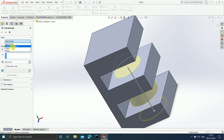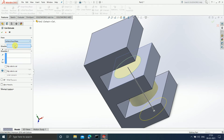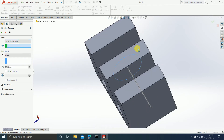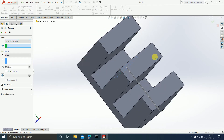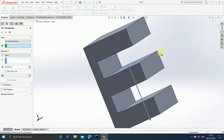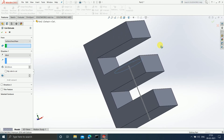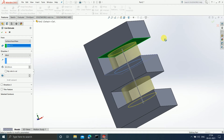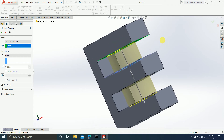If you select 'Surface Plane,' it will ask you from which particular surface or plane you want to start the cut. Suppose I select this plane — the cut is now going to start from this plane.